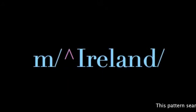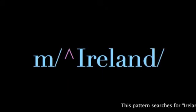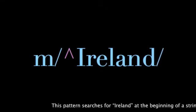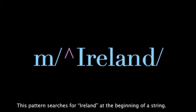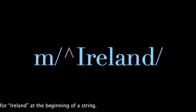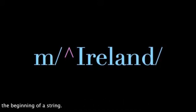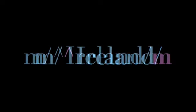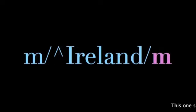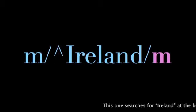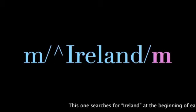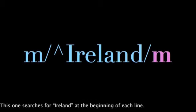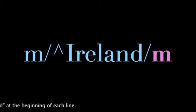This modifier searches the beginning of a string for the word Ireland. This pattern searches for Ireland at the beginning of each line within a string.